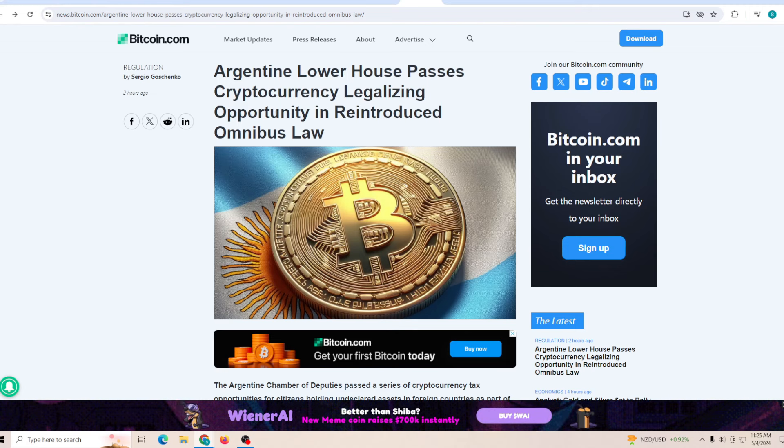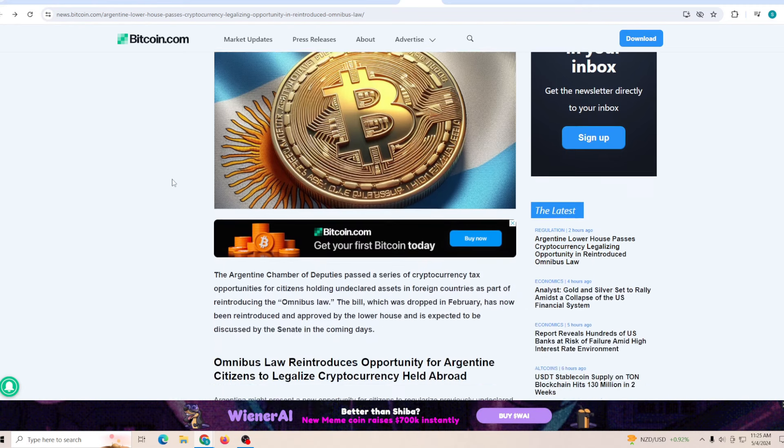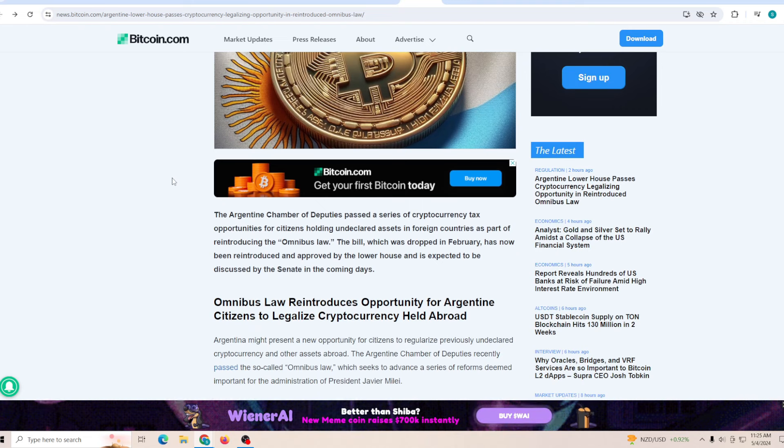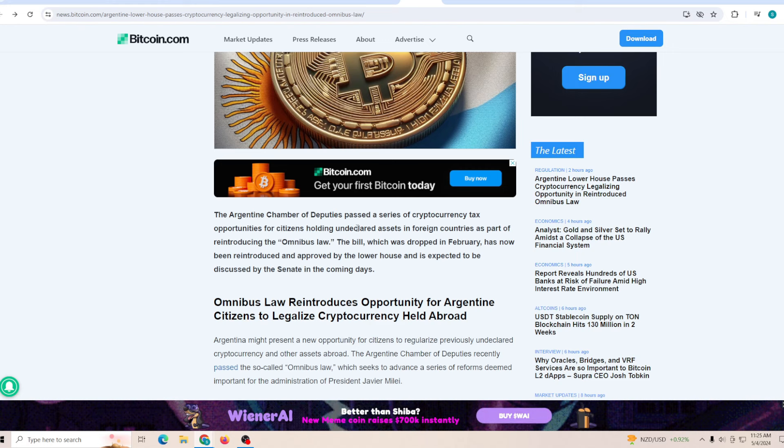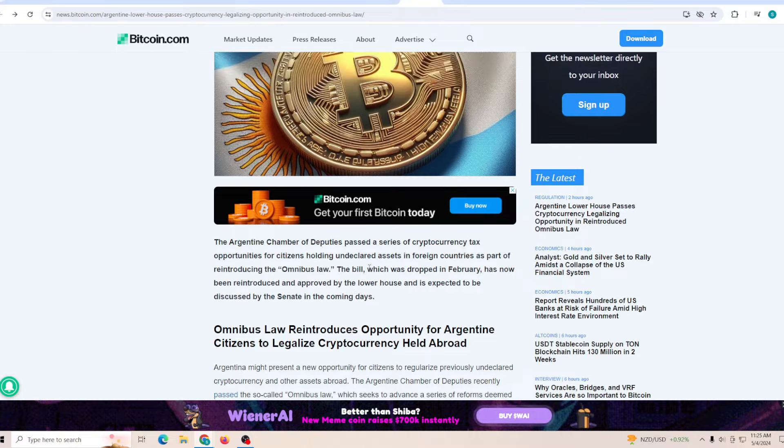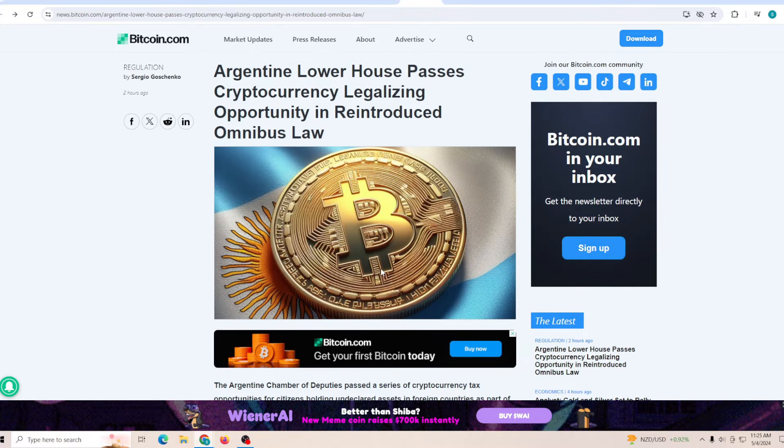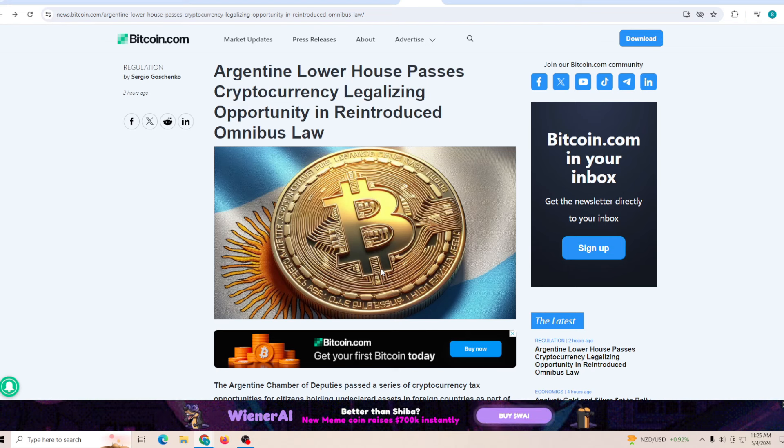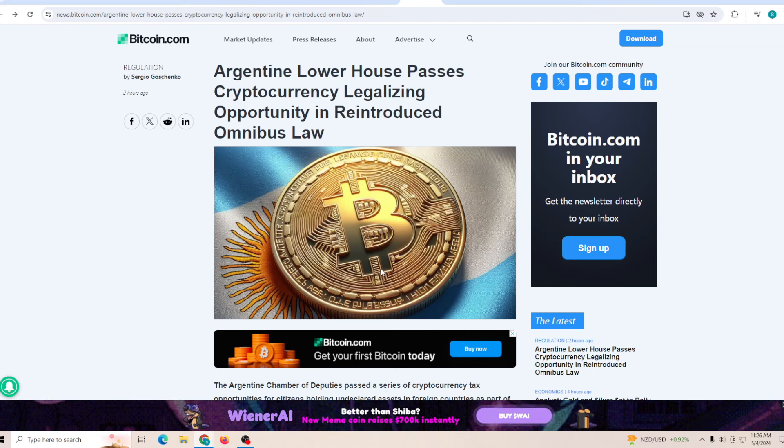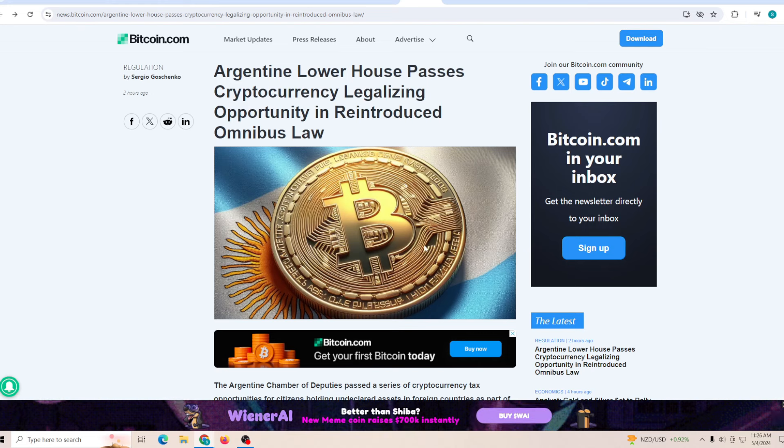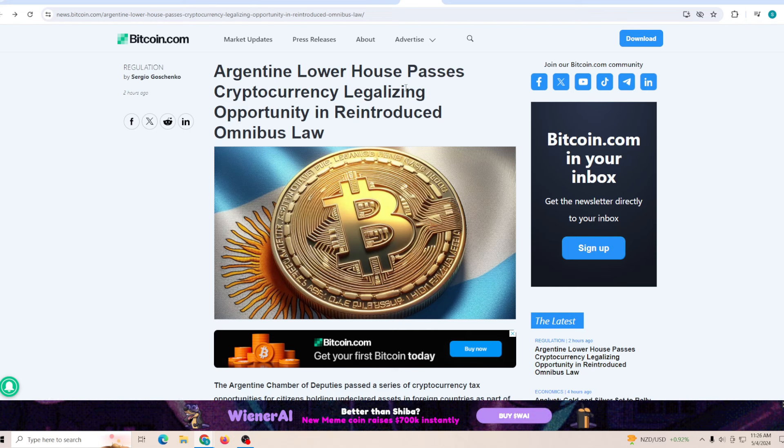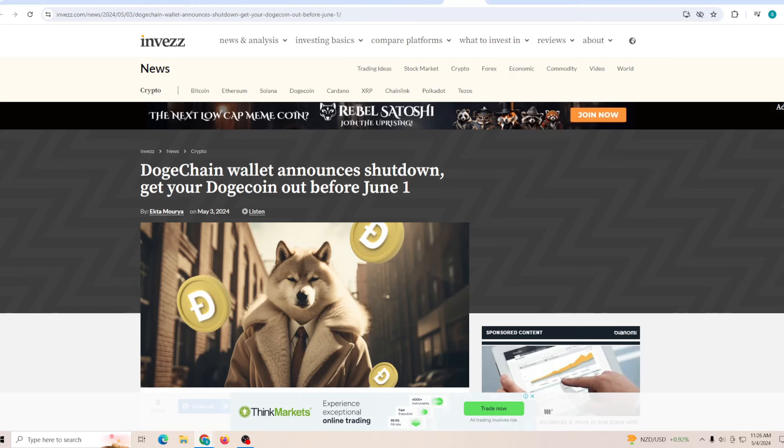Argentina's lower house passes cryptocurrency legislation. The Argentine Chamber of Deputies passed a series of cryptocurrency tax opportunities for citizens holding undeclared assets in foreign countries as part of the new law. Even countries which were not so focused on cryptocurrency are now paying very close attention to it. That's the problem that every single government is facing right now - they don't like crypto because they don't have full control over it and the people do.